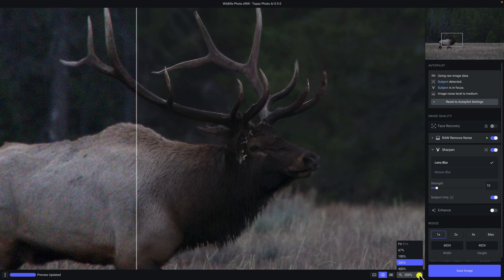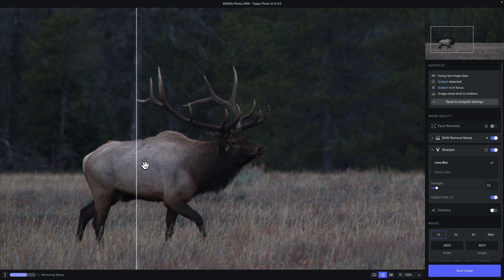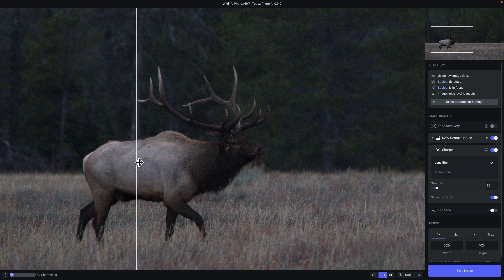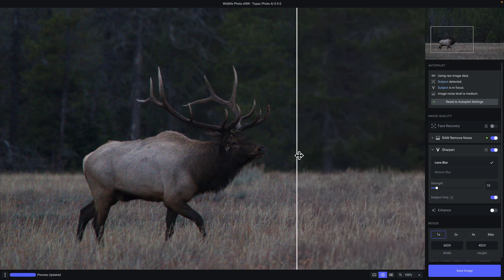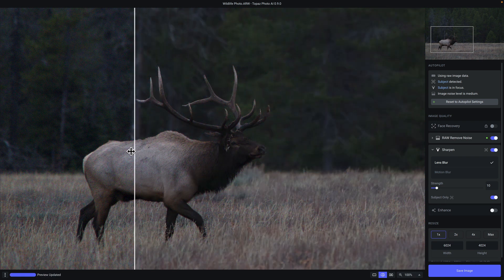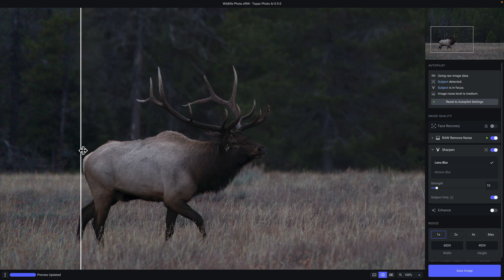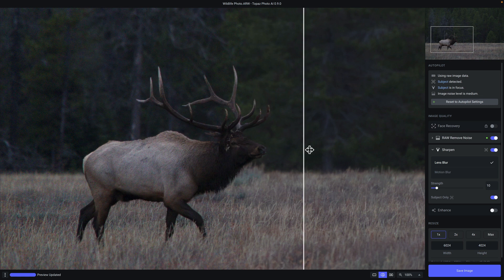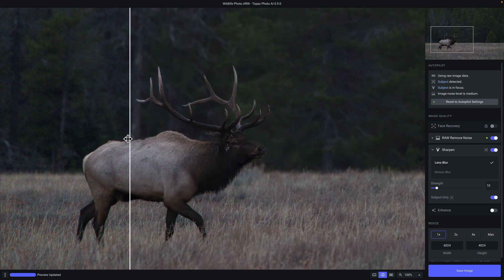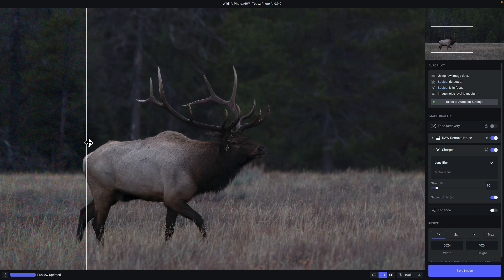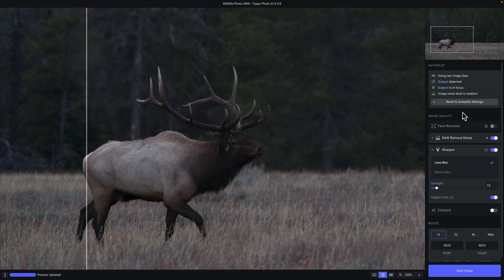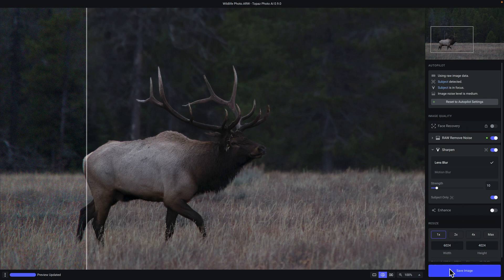Now, when we zoom out a little bit, you can see here that we have sharpening applied only to the subject. And so all that noise is removed and the subject has some really nice sharp details. If you ever want to return back to the Autopilot settings, just click on this button right over here and that will return you back. Now that we're done with this photo, all I need to do is click on the blue save image button.